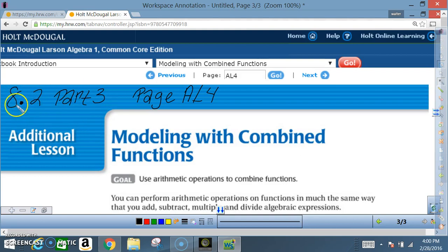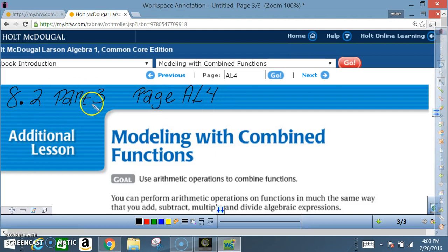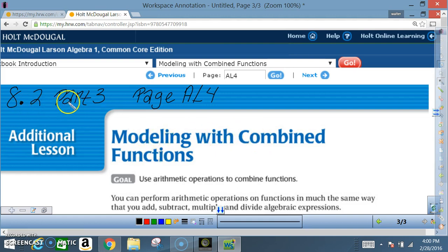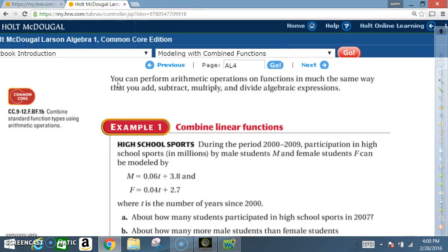Okay class, today we're in section 8.2 part 3, which is on page AL4 — modeling with combined functions. Your goal is to use arithmetic operations to do combined functions. You can perform arithmetic operations on functions in much the same way that you...